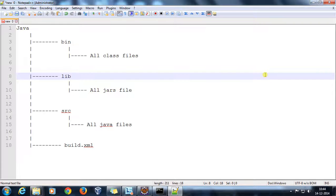Hello everyone, welcome again. In this video we are going to discuss how you can trigger a JUnit test case with the help of ANT.